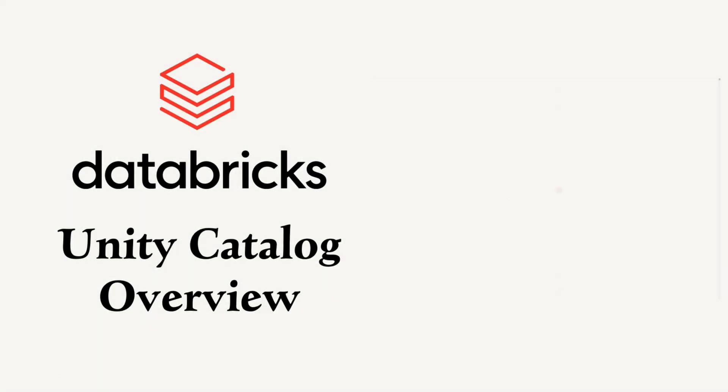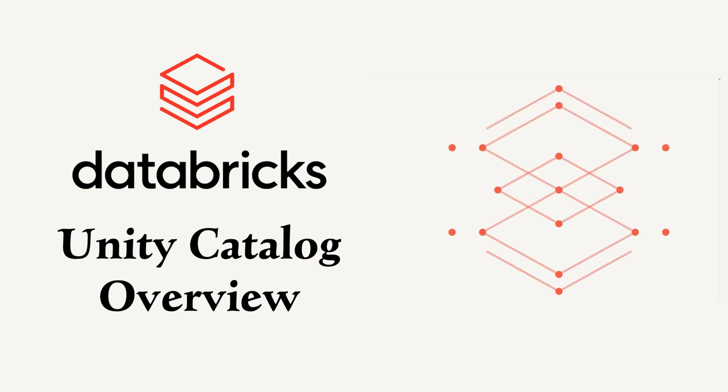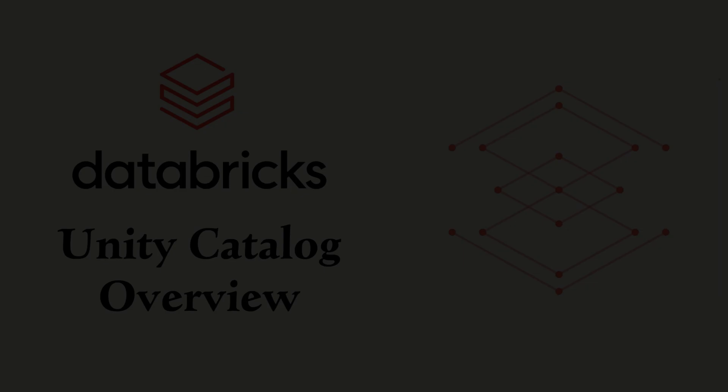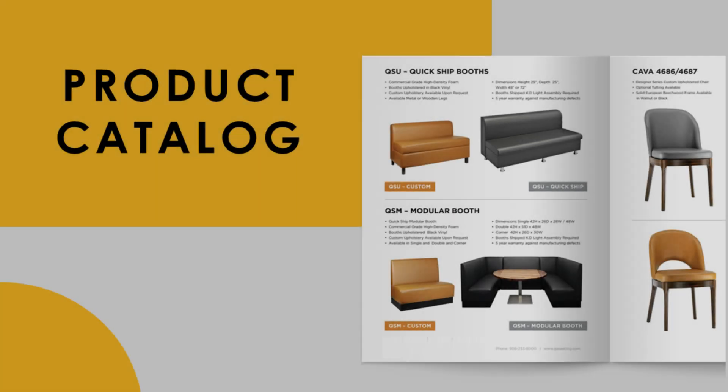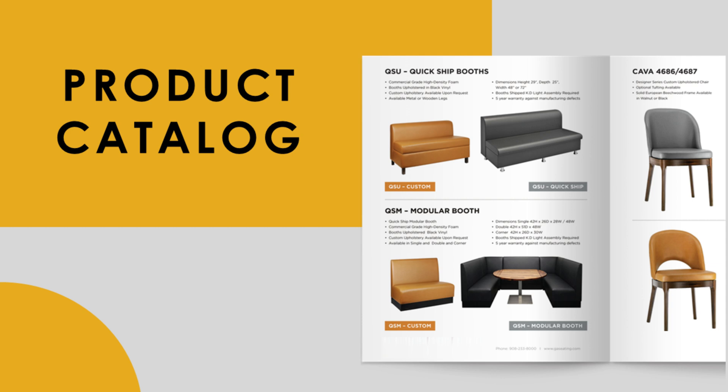Today, we're moving forward to discuss Unity Catalog, the central hub for data management and governance in Databricks. Imagine you're walking into a furniture store, and you're handed a product catalog. This catalog lists all the furniture options, whether it's a sofa, table, or chair. It helps the store organize and manage their products efficiently, and it provides all the details you need to choose exactly what you want to buy.